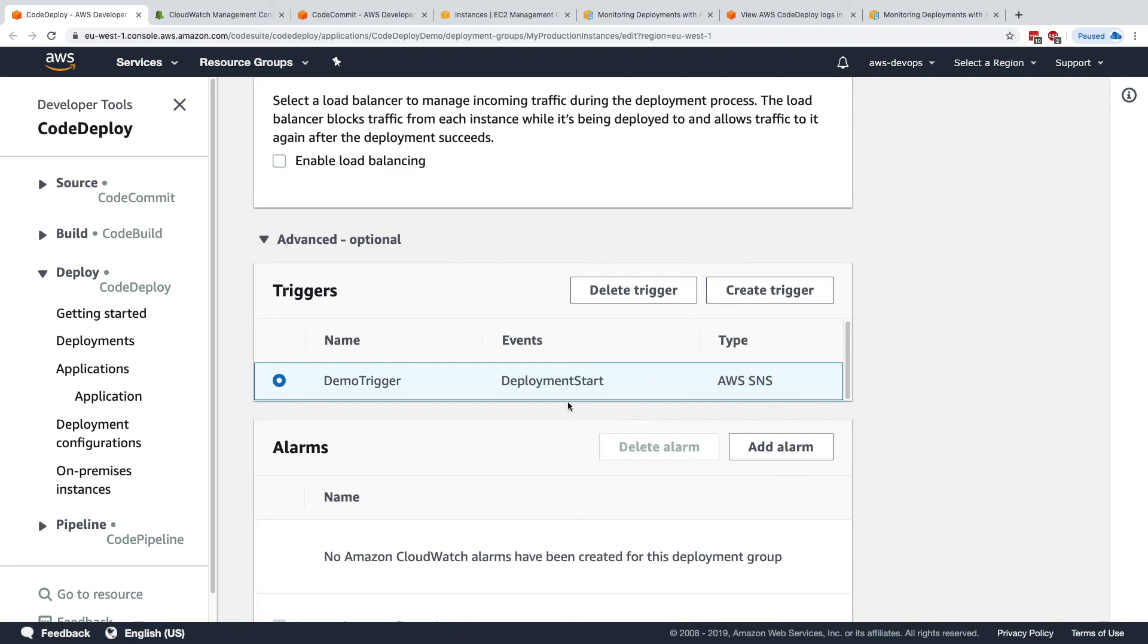So that's it for this lecture. Again, think about all the possibilities that are opened by these kind of automations from the DevOps perspective, because this is what the exam will test you on. All right, that's it. I will see you in the next lecture.